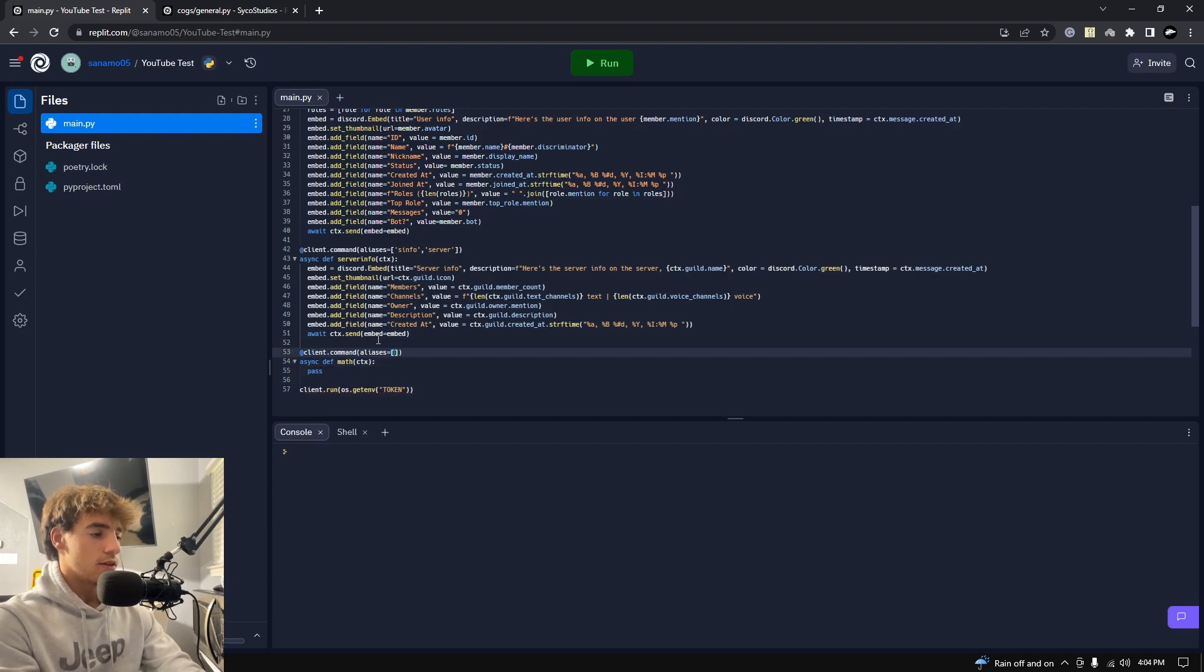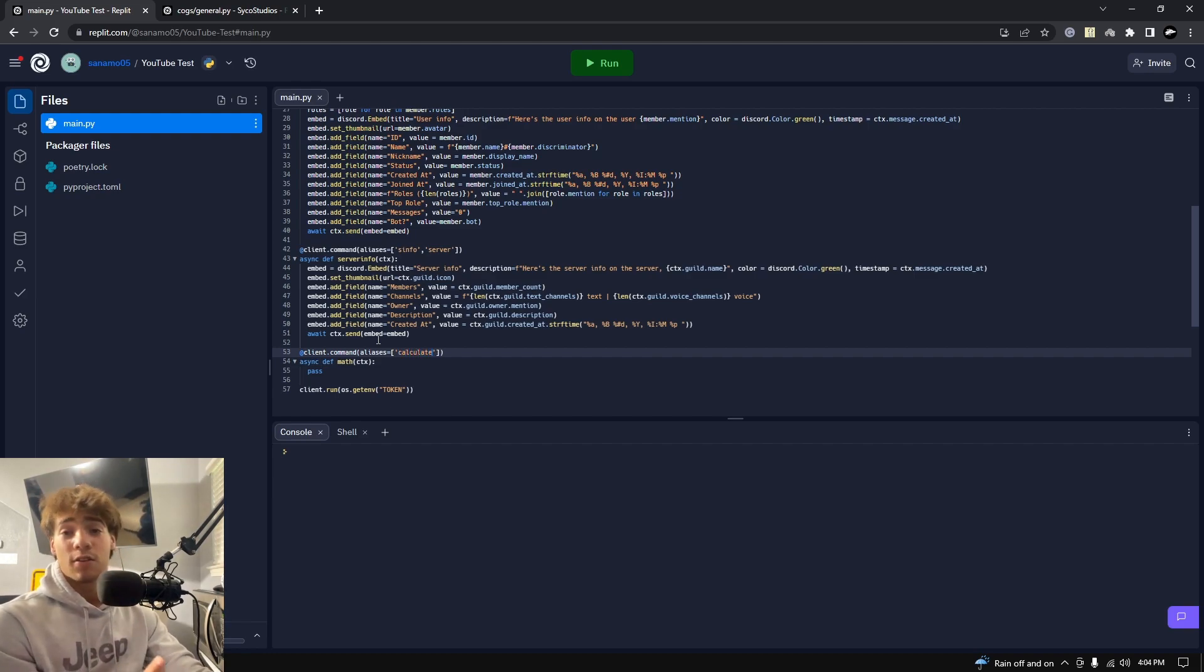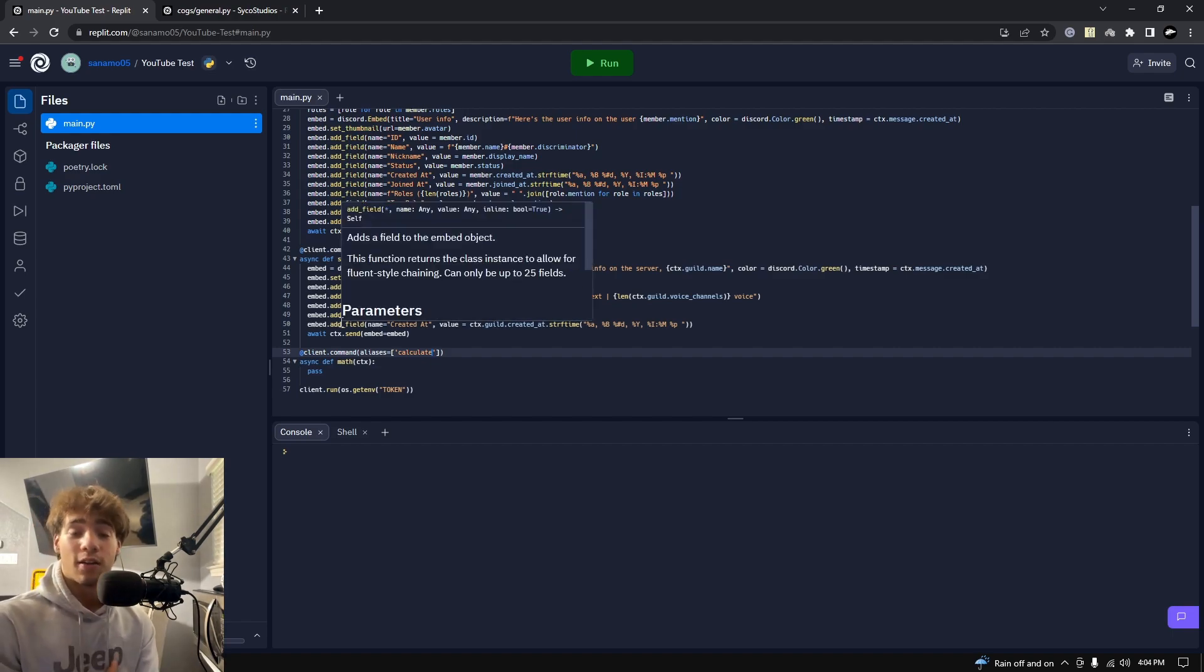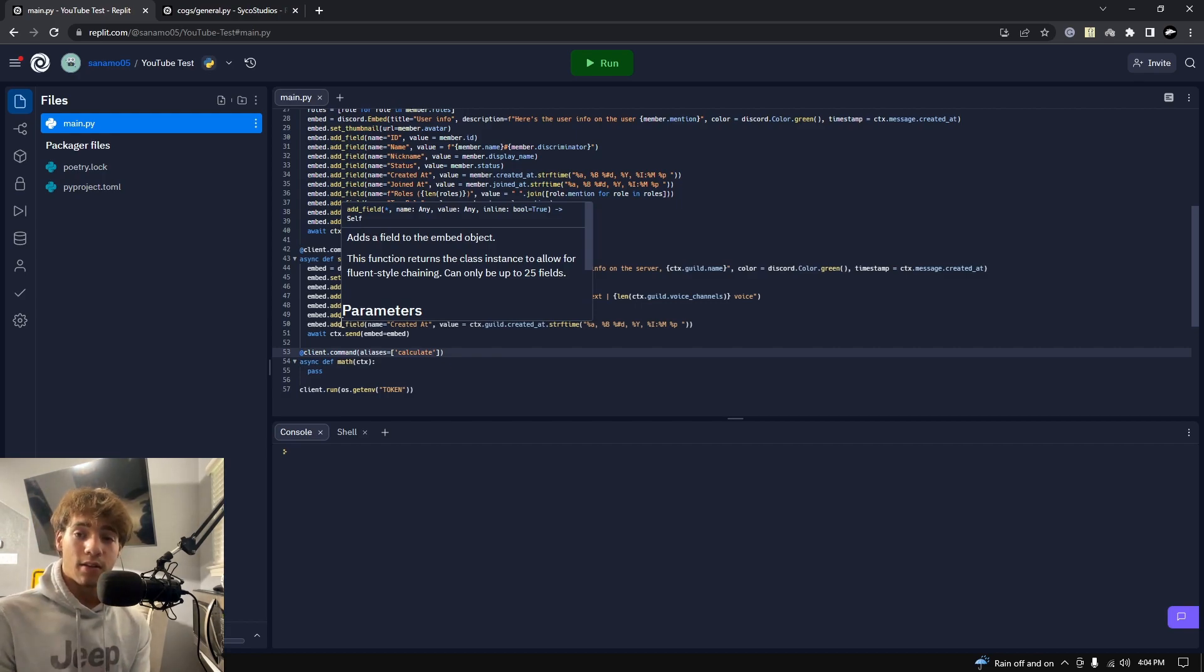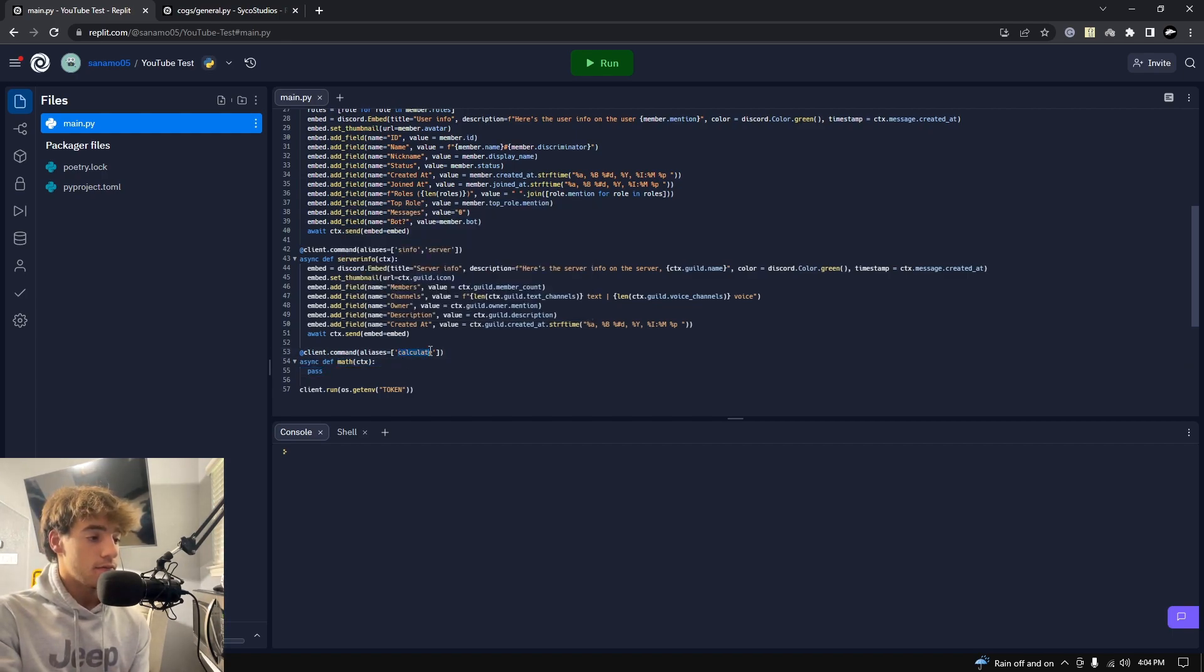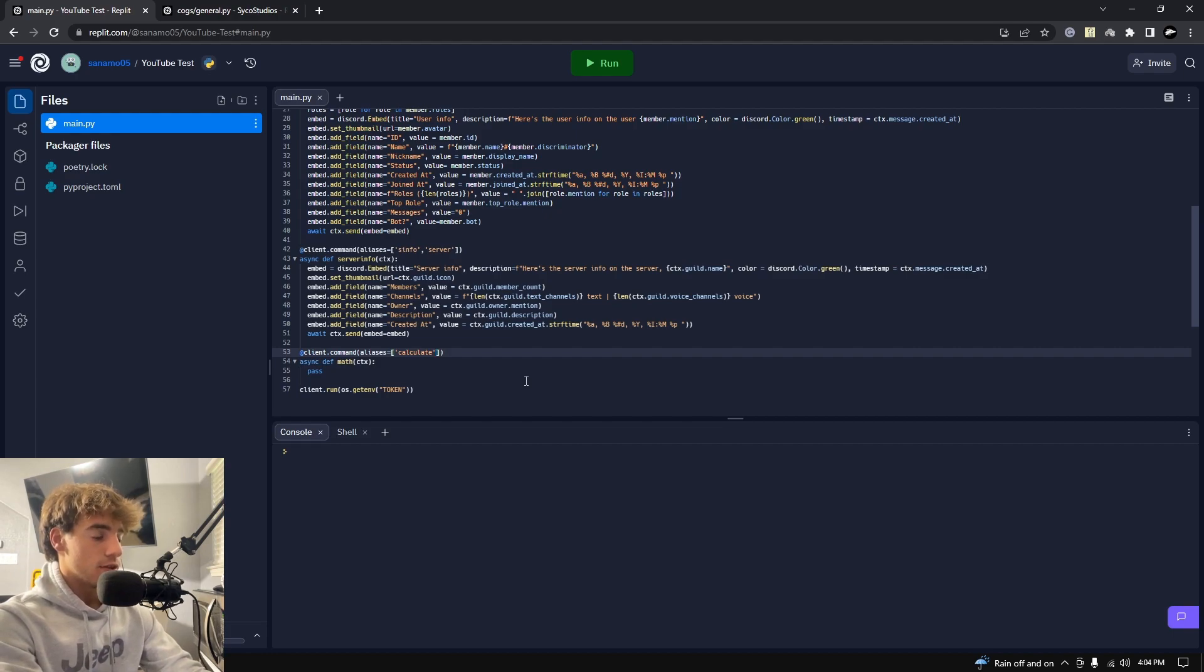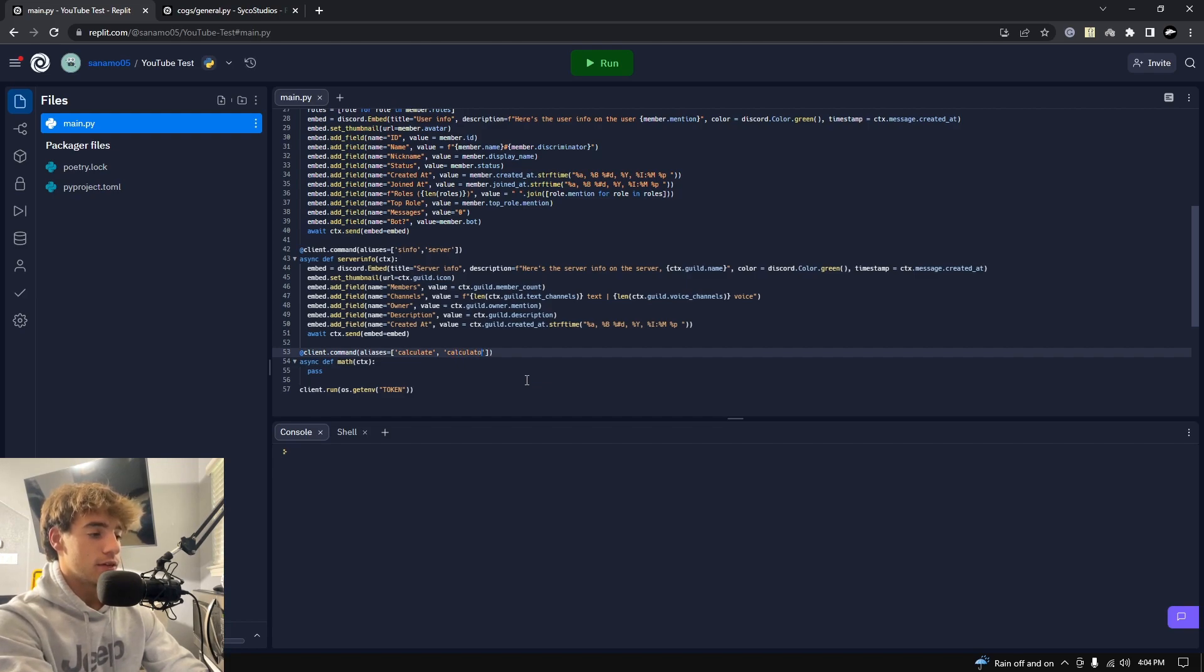And then I'll make the aliases. The aliases, whatever you want obviously, but I'm going to do calculate. If you don't know what the aliases are, I covered it two videos ago. Basically you can run the exact same command, so I'll be able to run math and calculate and that'll run the same exact code below it if I call that command.